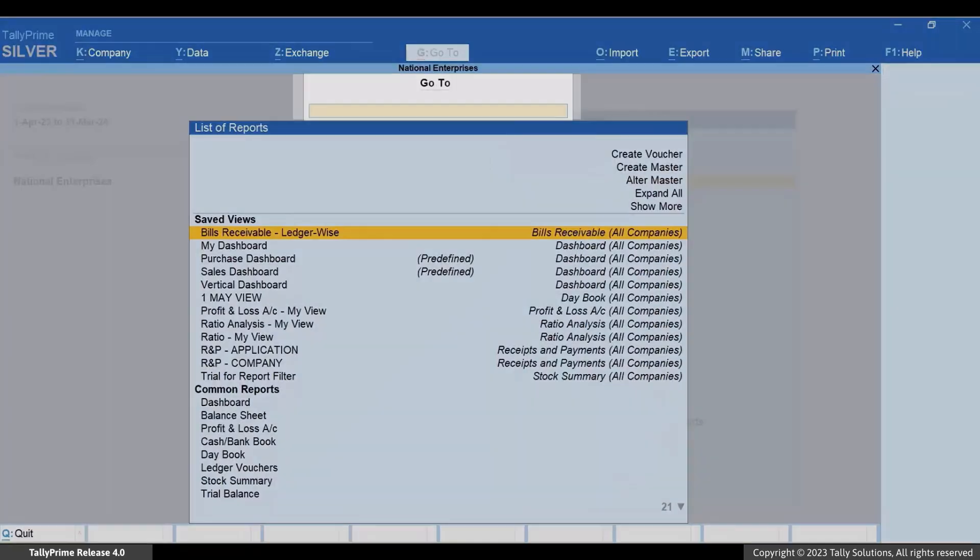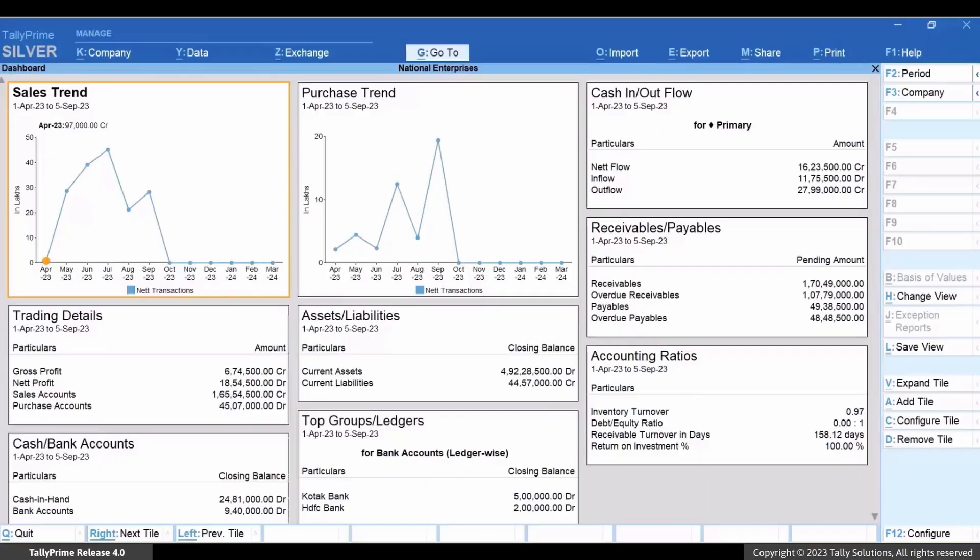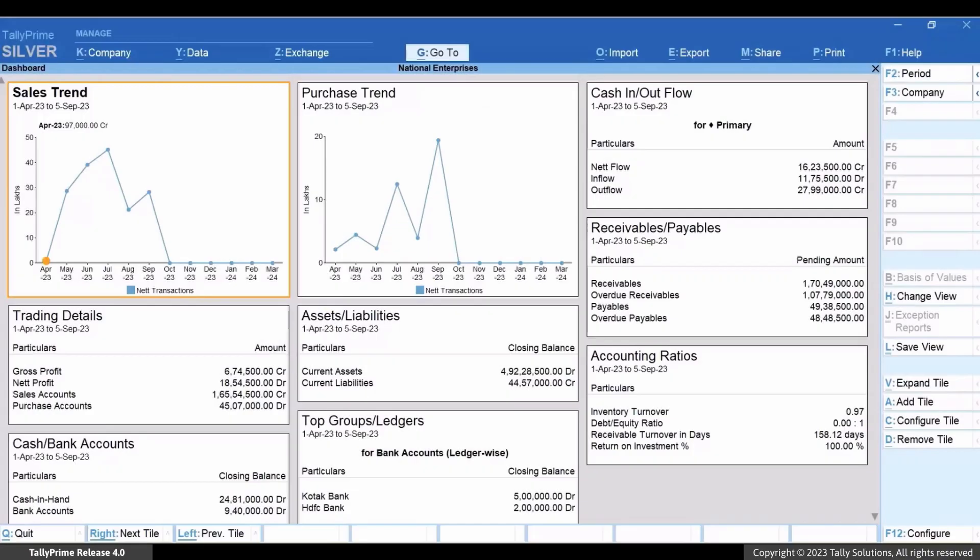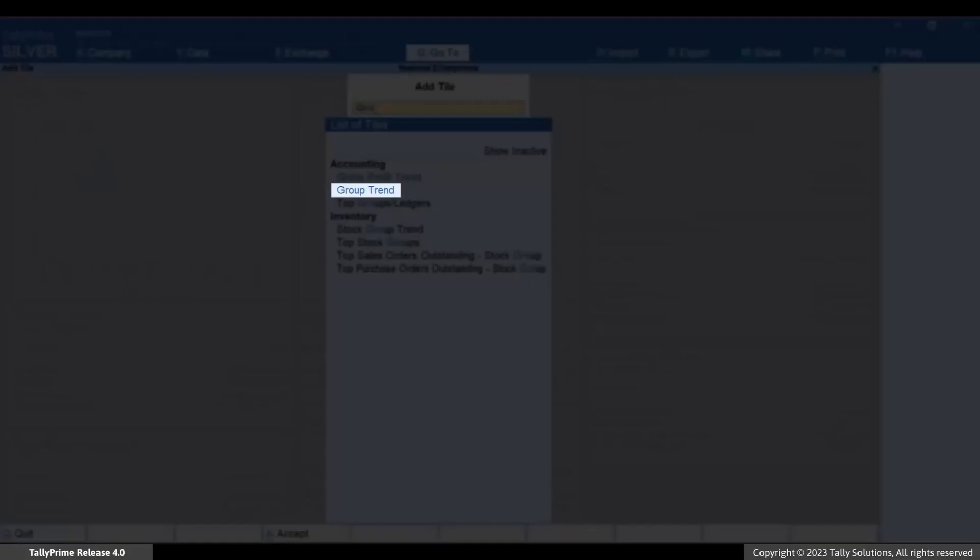Type or select Dashboard and press Enter. Press Alt plus E. Type or select Group Trend.